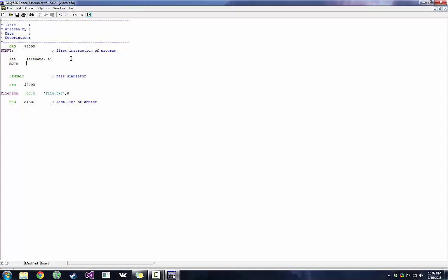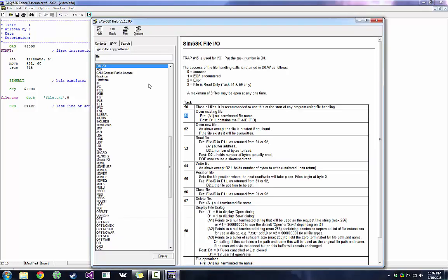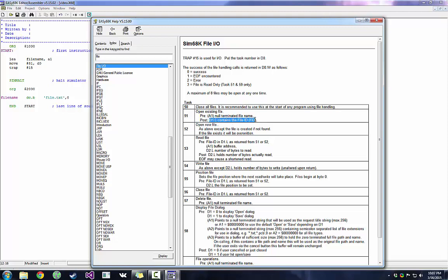So we want to use trap task number 51. So that means we've got to move number 51 into D0 and then trap 15. So what will that do for us? That will give us the post condition of D1 containing the file ID, which we do need. If we look at the precondition, we have to have our file name in A1, which we already did with LEA at the start there.